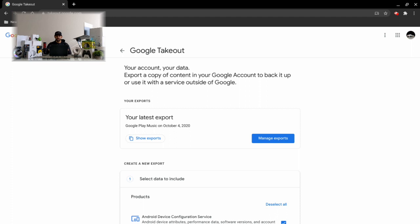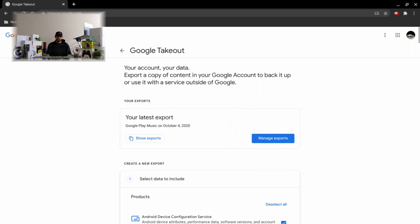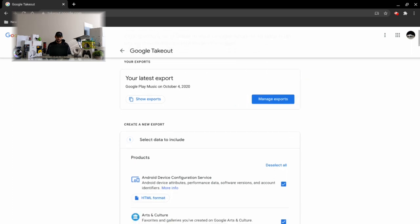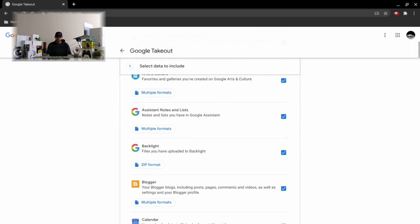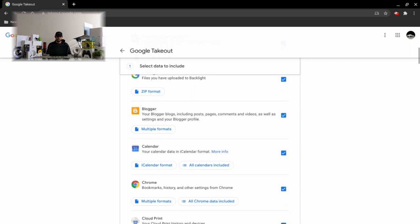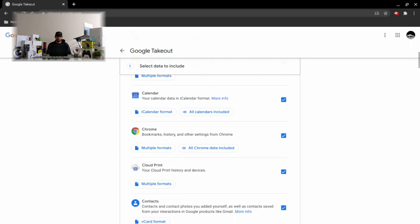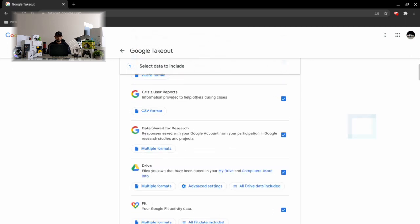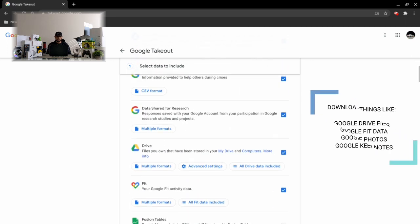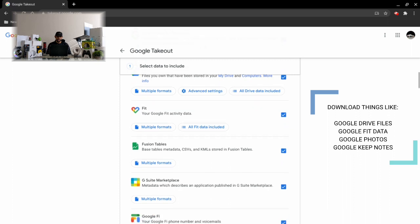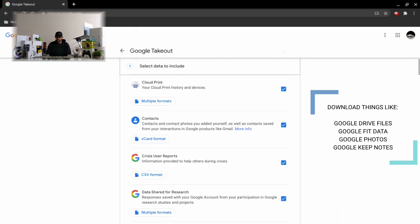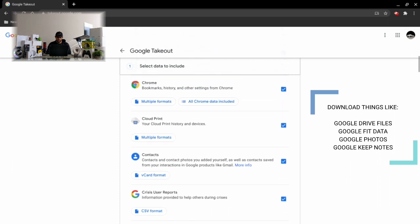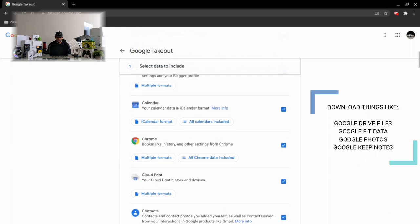So here we are at the Google Takeout home screen. If you performed an export previously, it'll appear here at the top of the screen. If we scroll down here you'll see we have a long list of options, and that's because Google Takeout can be used for more than downloading your Google Play Music library. Google Takeout can actually be used for downloading all your data from Google.